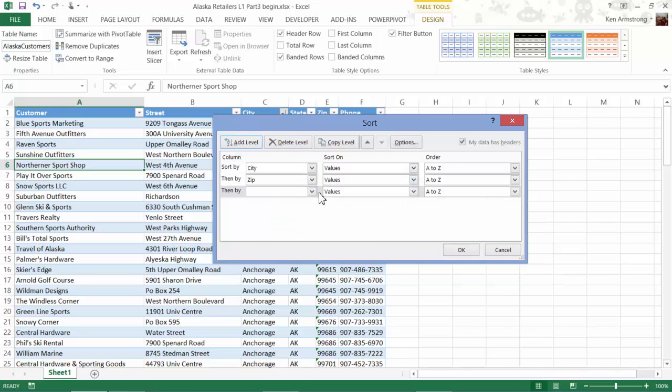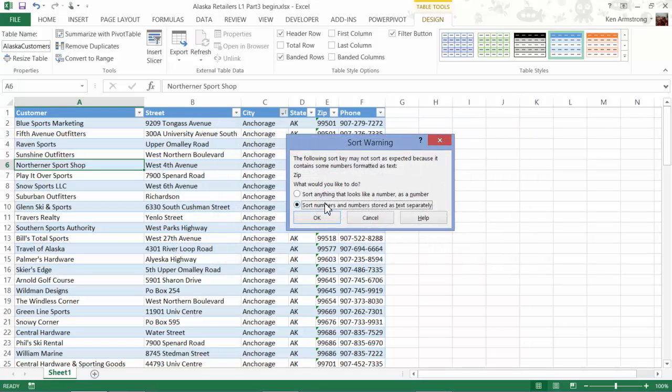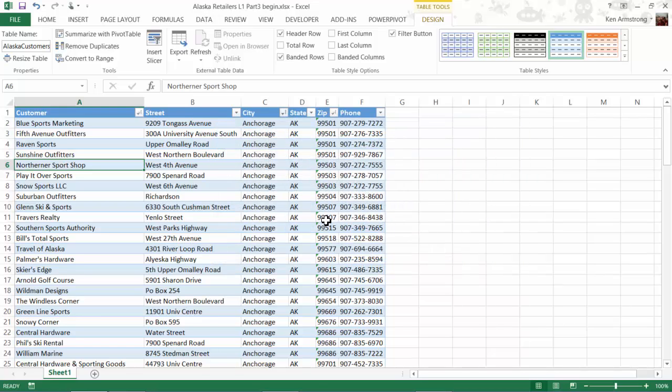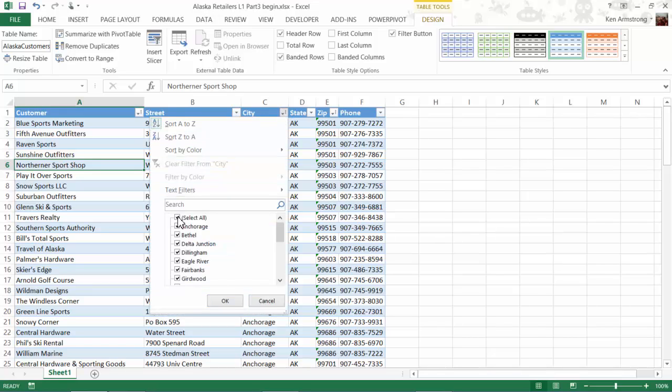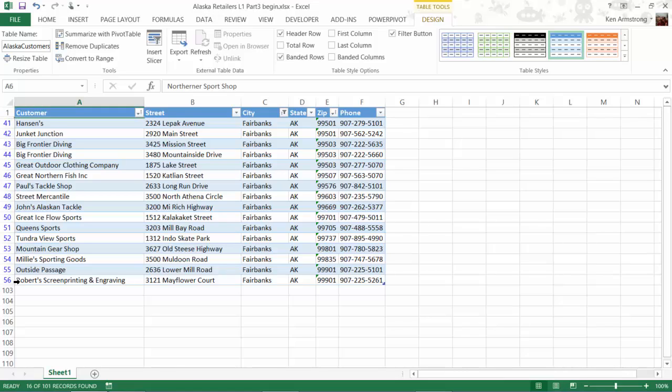These checkboxes here allow us to look at any individual city or any combination of cities in our Excel table. For instance, if we want to just look at the customers in Fairbanks, we uncheck this Select All box, and then come down here and check Fairbanks, and hit OK. Now our table only displays the customers in Fairbanks. The other customers in the table are still there, but they're just hidden from our display. Look over here on the left, see our row numbers? 2 through 40 and 57 through 102 are now invisible to us.